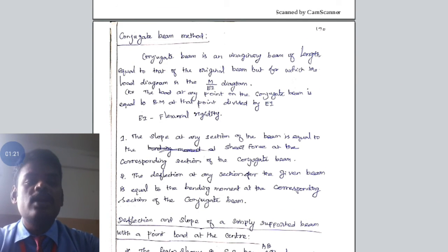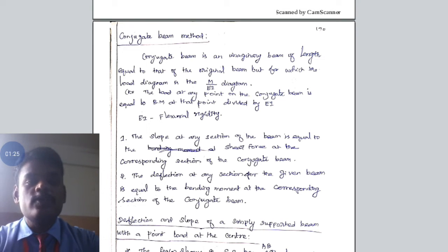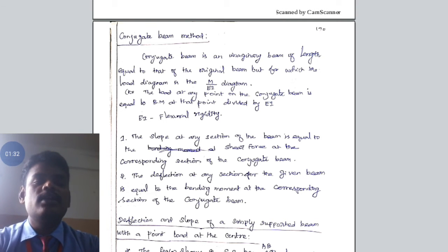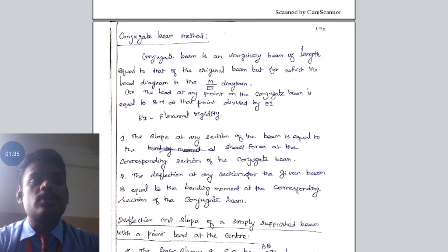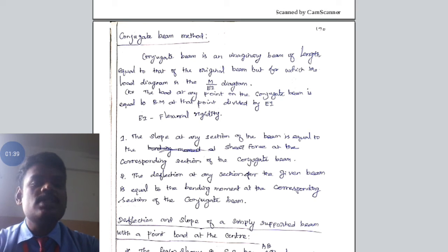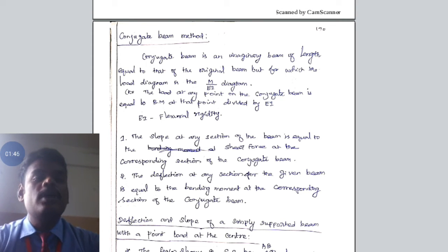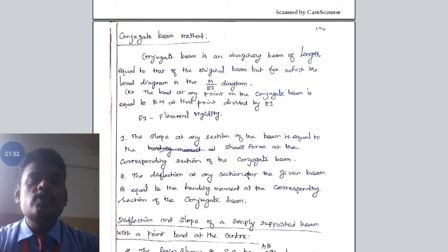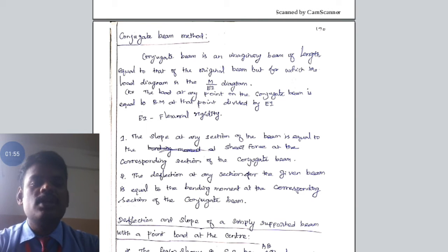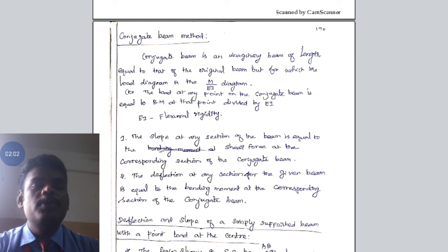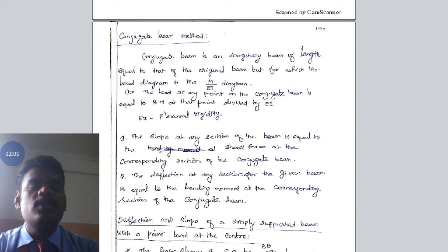For this corresponding load value, we have to find the values of shear force diagrams and bending moment diagrams. By using these shear force and bending moment values, we can easily relate the slope and deflection value of the original beam structure. First condition: the slope at any section of the beam is equal to the shear force of the corresponding conjugate beam. Second condition: the bending moment value of the conjugate beam is equal to the deflection value of the original beam structure.